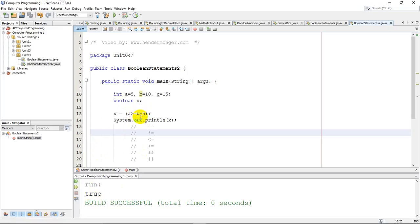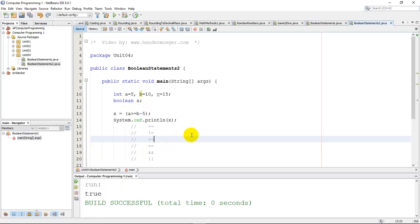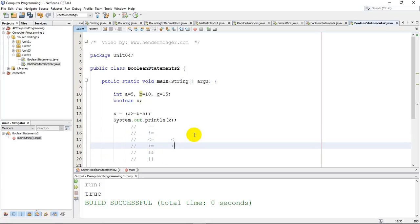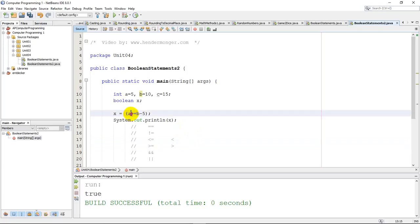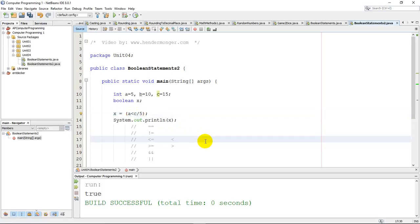Of course, we can also just use less than and greater than. So I could test: is A less than C divided by 5? A is 5, C is 15, so this is 3. Is 5 less than 3? Nope, 5 is not less than 3, so we get false there.